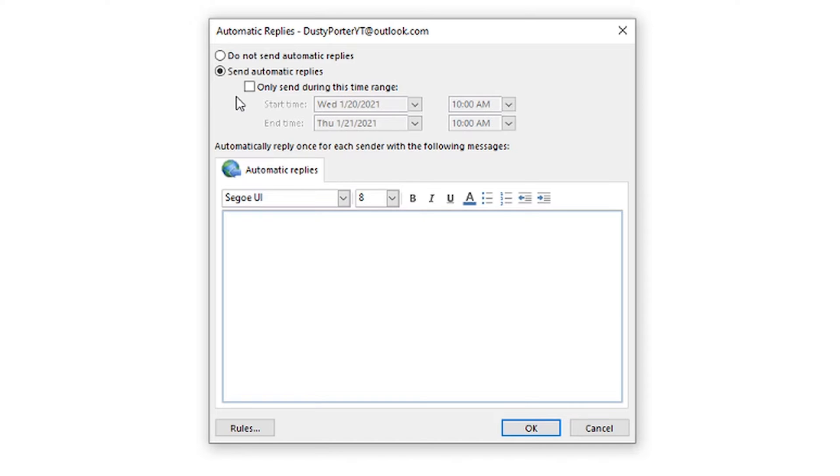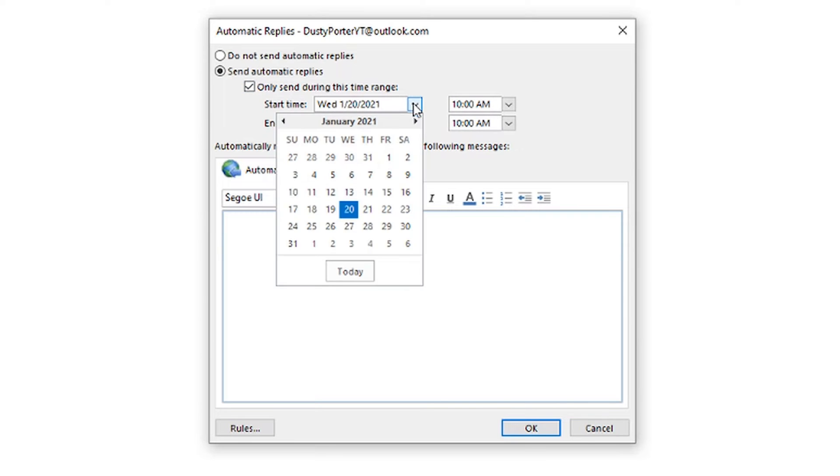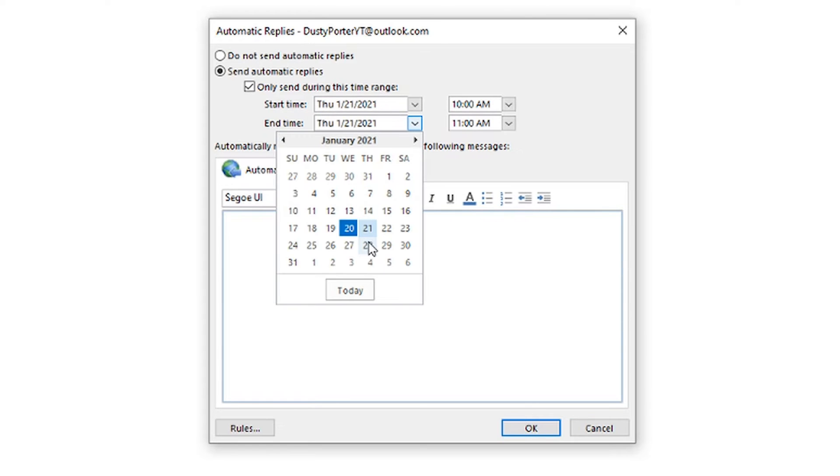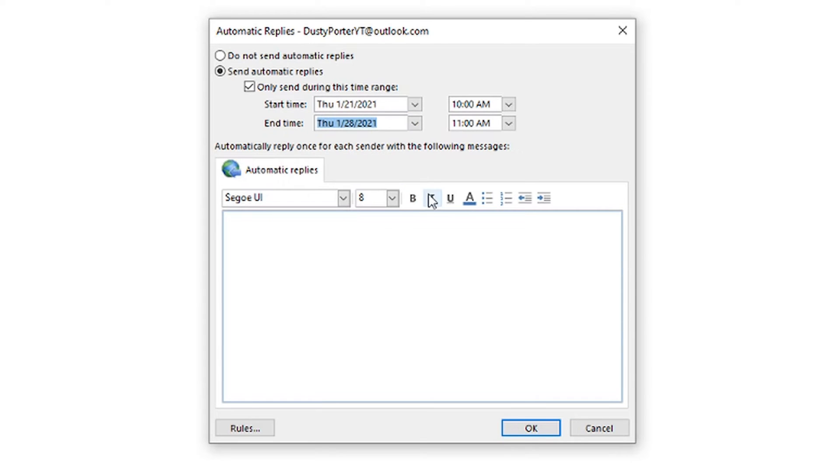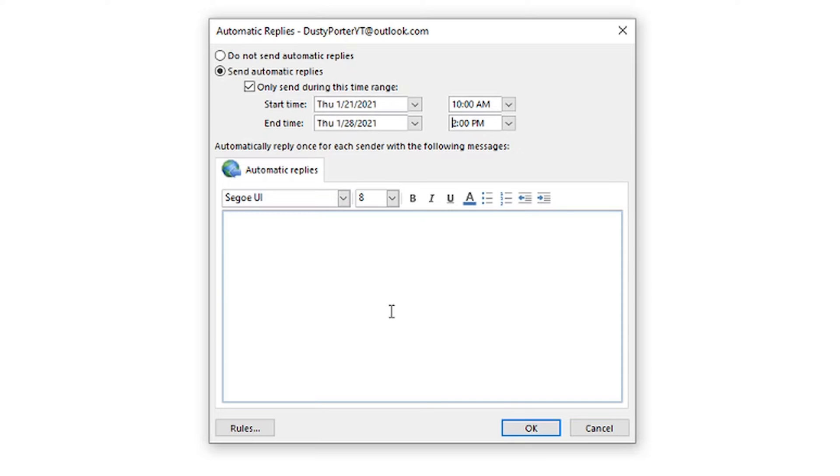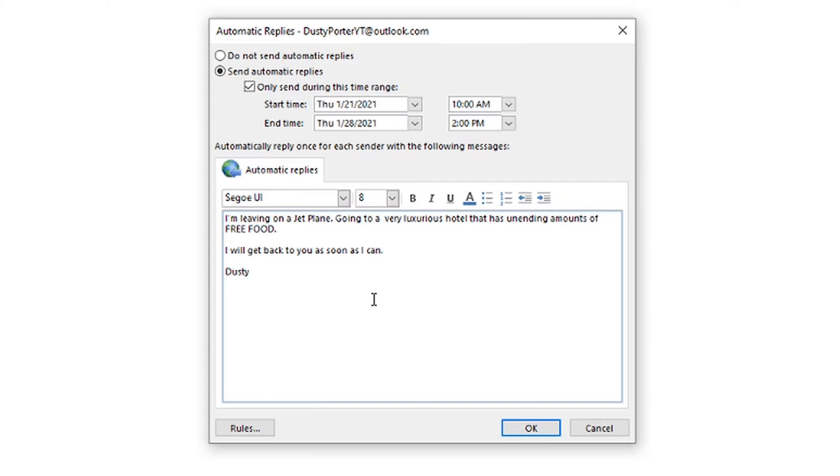So if you know you're going on vacation, you can go to send automatic replies and then click the box here that says only send during this time range. So we know that we are leaving on the 21st, and we know that we're going to get back on the 28th. We want this to start at 10 AM and we want this to end at say 2 PM on the day that we're returning. And then we can start catching up on our emails. So you can set a predetermined timeframe as to when you want these to be replied to the people who are sending the emails to you at the time.